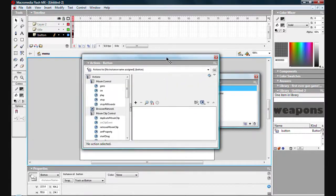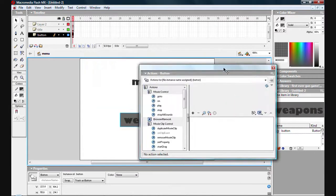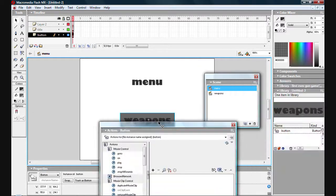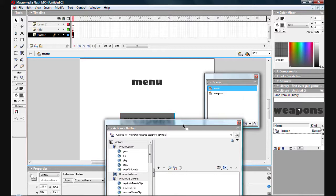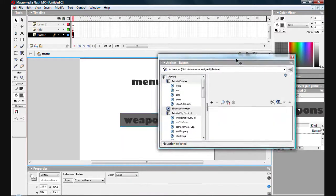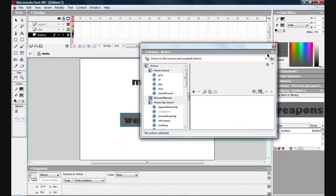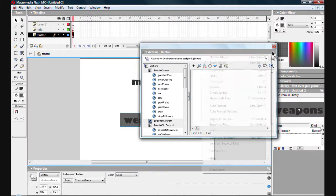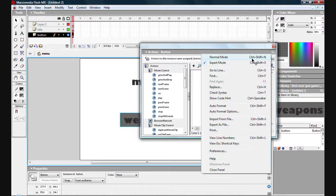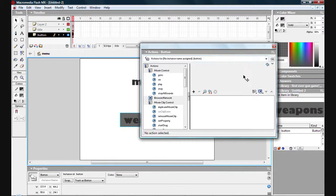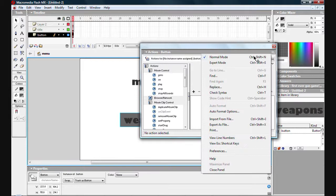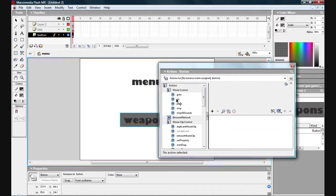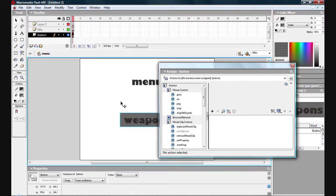So what we want to be doing is say when you press it, it will go to the weapons scene. If you're just wondering what I've got, I usually am in expert mode because I type it up myself. But if you're new, either go script assist if you have a new version, newest version of Flash, or go on your options and go normal mode or whichever it is.